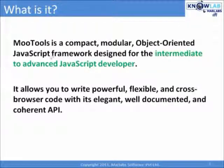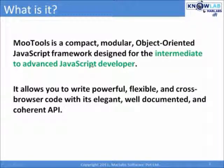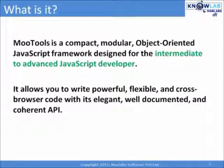It allows you to write powerful, flexible and cross-browser code with its elegant, well-documented and coherent API.